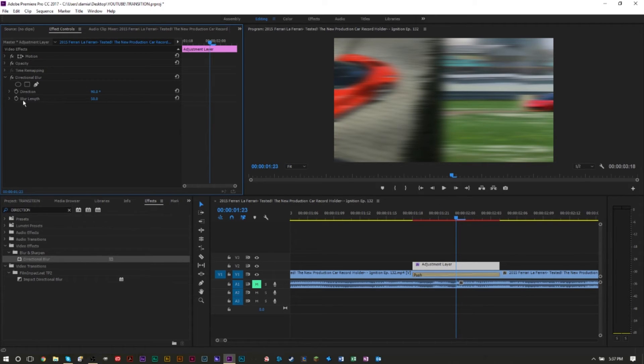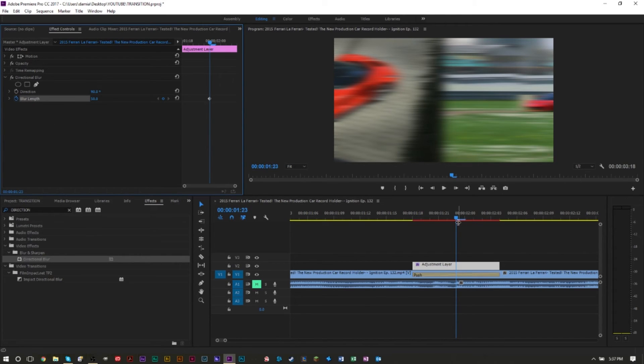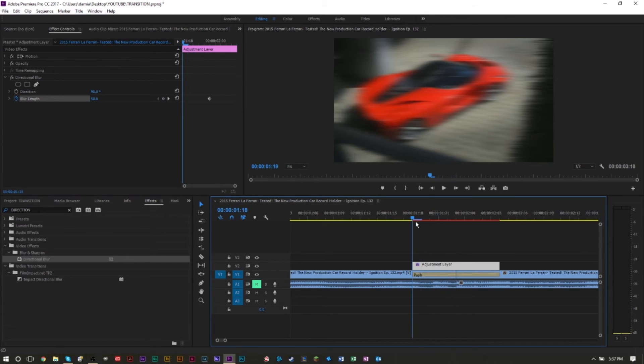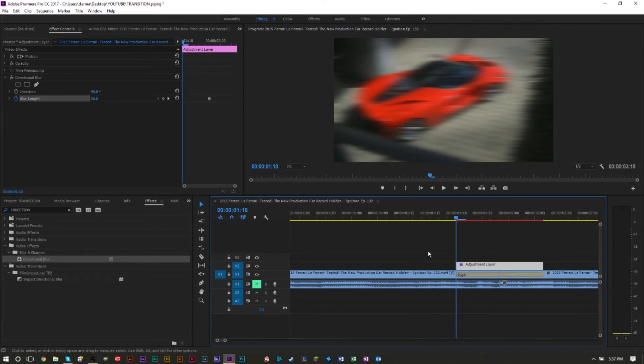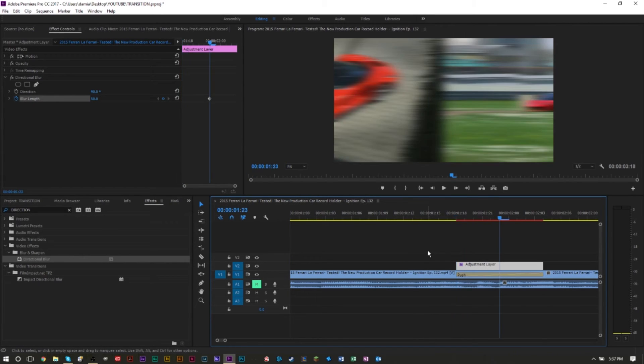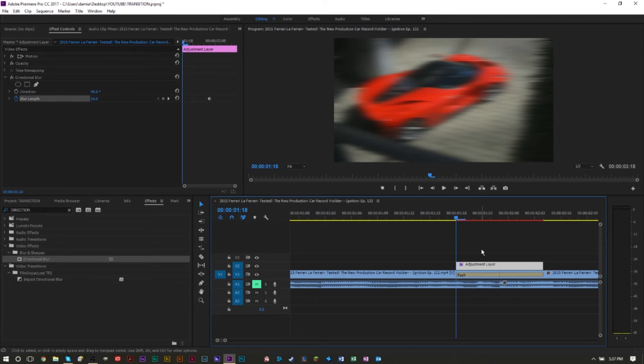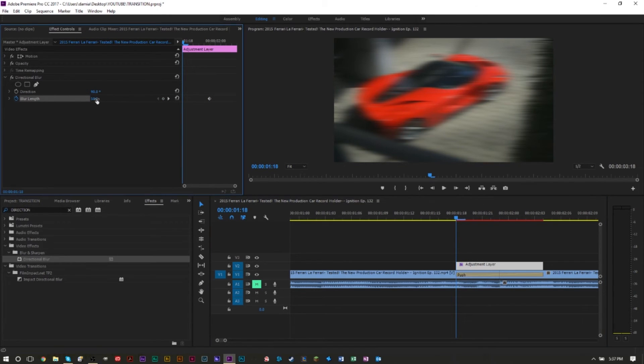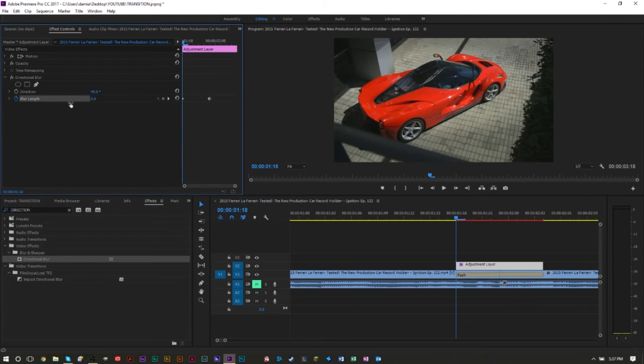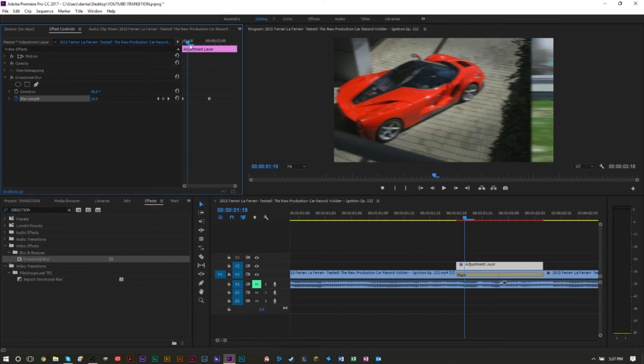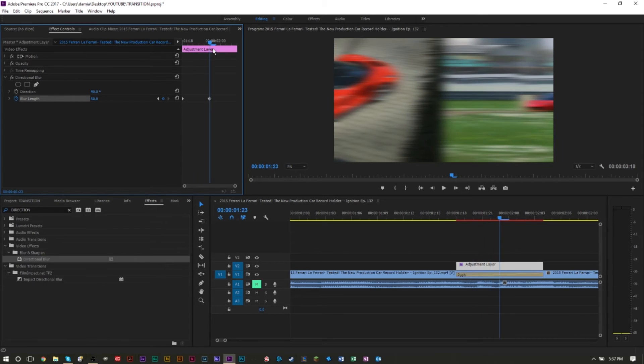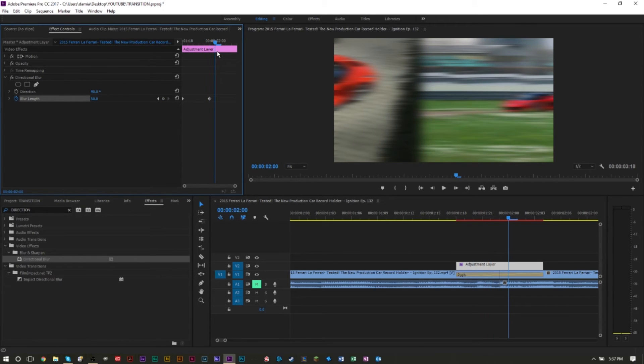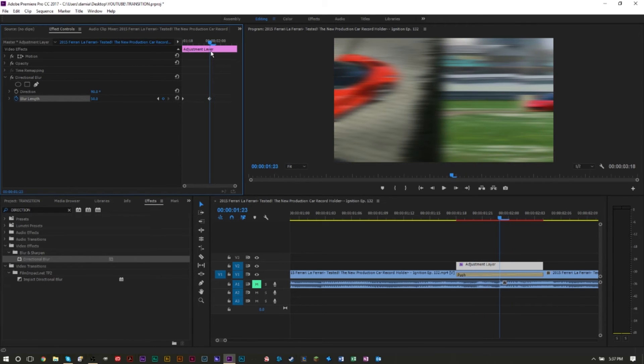From here on we want to set a keyframe, so set your keyframe after you've selected your value. Go and set a keyframe there and then jump to the very beginning of that transition. Once again, if you select your channel here where your adjustment layer is, you can actually use the up and down arrow keys again to get to the end points and the mid points. Here's the beginning of this adjustment layer. We're going to bring this down to zero and as you can see it starts at zero, and as it moves to the next keyframe it actually starts to blur to 50.